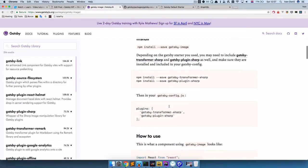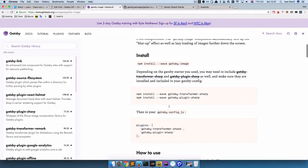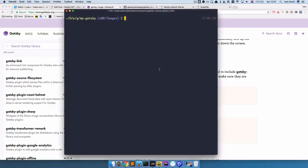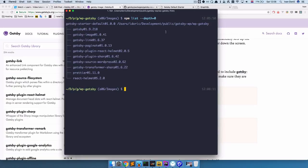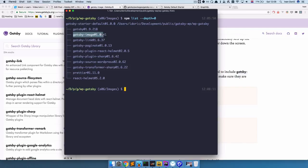To install this, I think we already have Gatsby image installed. It comes with Gatsby, so if we do npm list you can see gatsby-image right here. But if you don't have it, definitely install it.